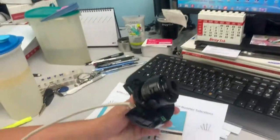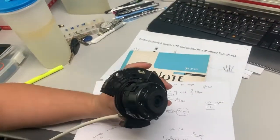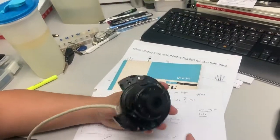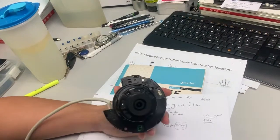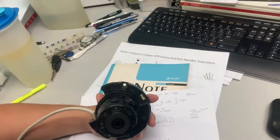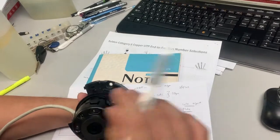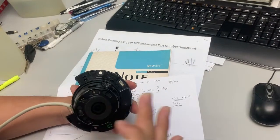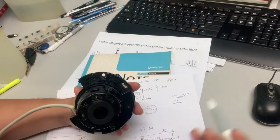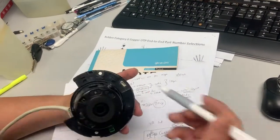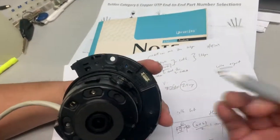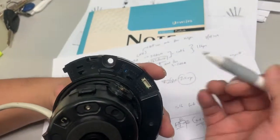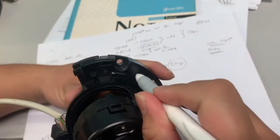Usually every Samsung camera, Hanwha camera, has a reset button. In the body of the camera you can search for it. With this reset button, you find something sharp and just hold on it.